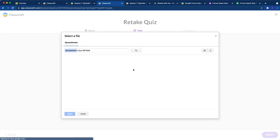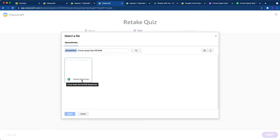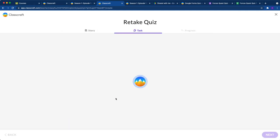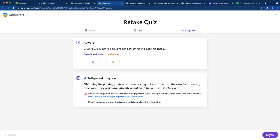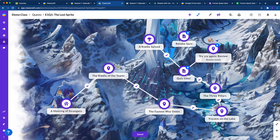Then I'm going to select the spreadsheet I've created for my forces quest quiz retake. This retake version also has 20 points available total. I want students to get 12 out of 20, that 60%. Let's give them the same points they would have gotten if they'd passed the first time, because they did not get these points when they didn't pass the first time. Then click save.